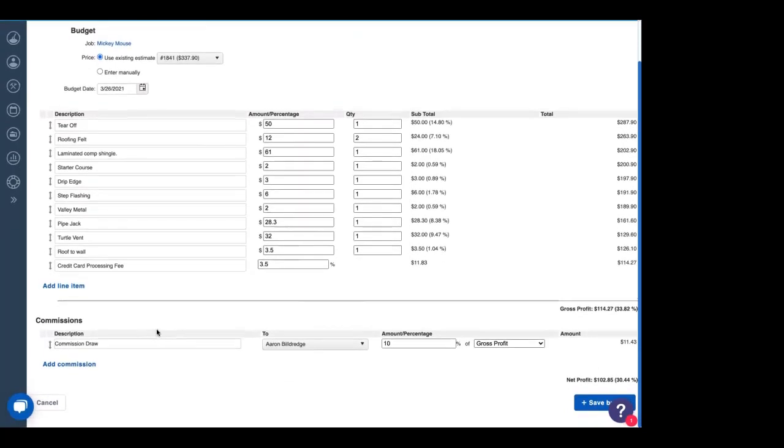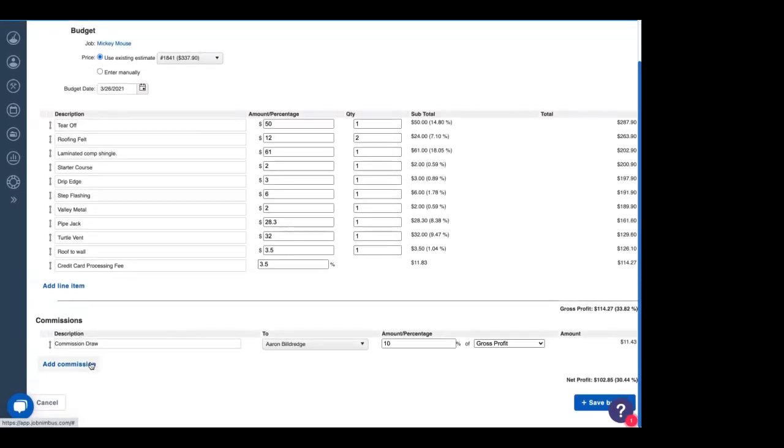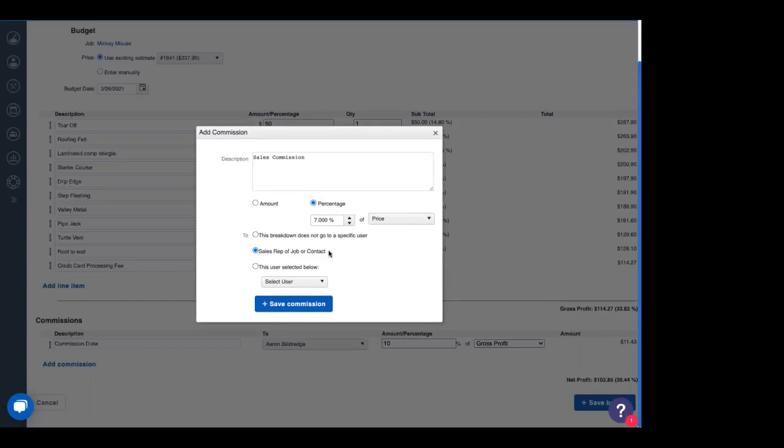We can also add in commissions. These are the commissions we pay to our sales reps and our team members. As you see, we already have a specific commission that's been added to our budget. But let's add in another one. So let's go to add commission. We need to first type in the description. So this one is a sales commission we're going to pay out to our sales rep. We can add in a specific amount, like five bucks. Thanks. Or we can add in a percentage.